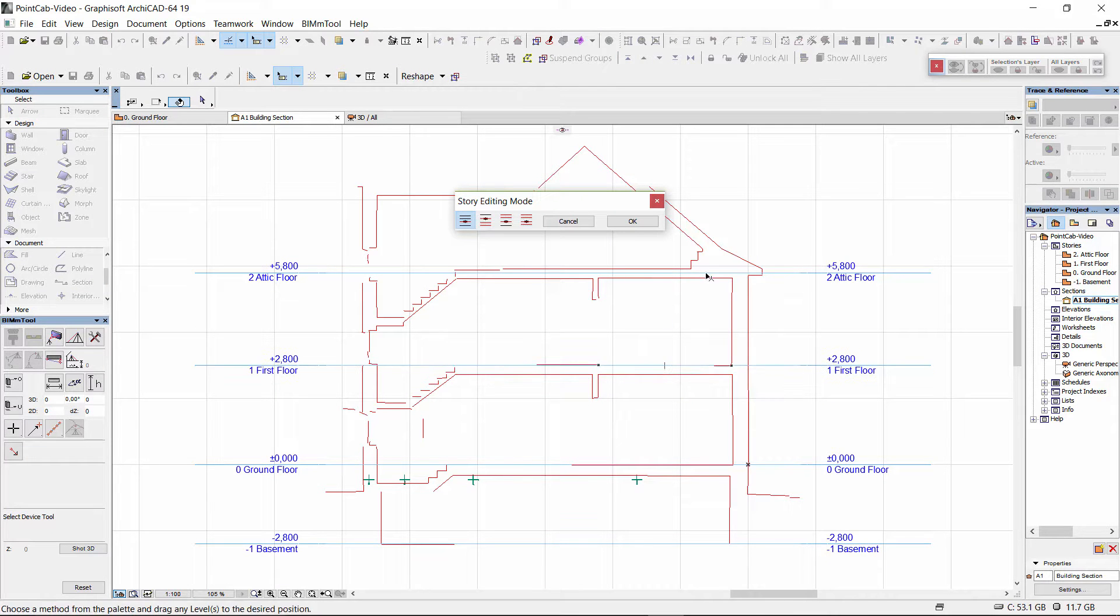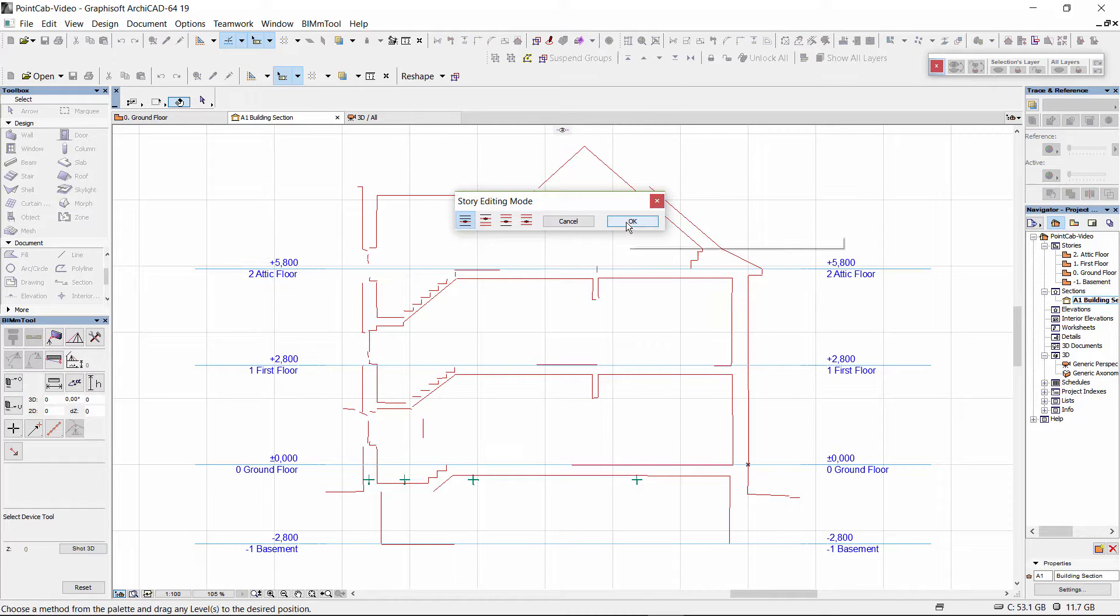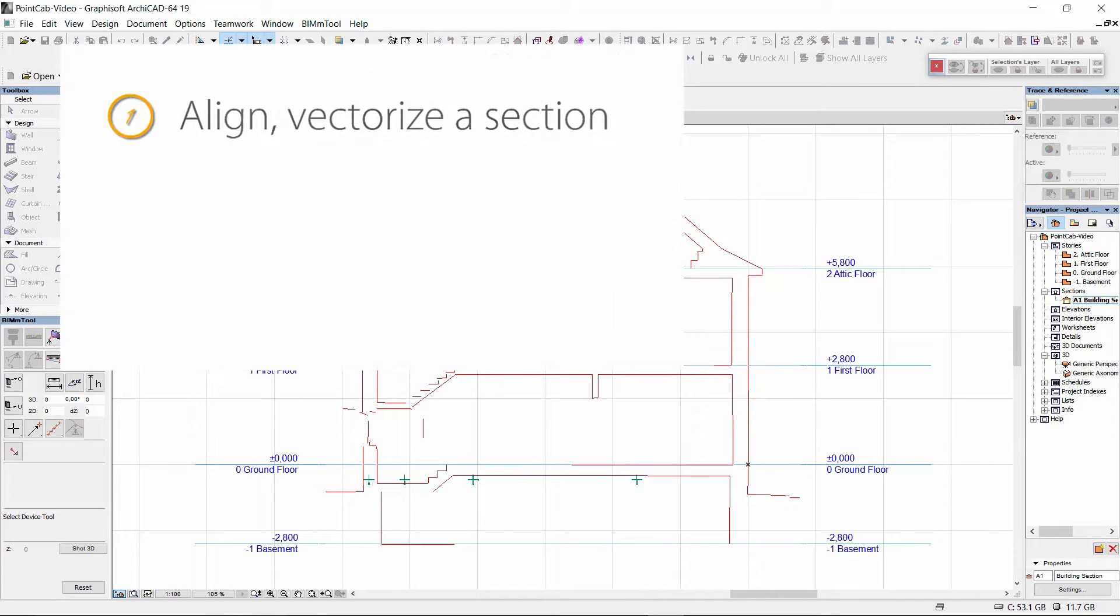That's all. With only a few clicks we have created the exact basis for the subsequent modeling of the walls.